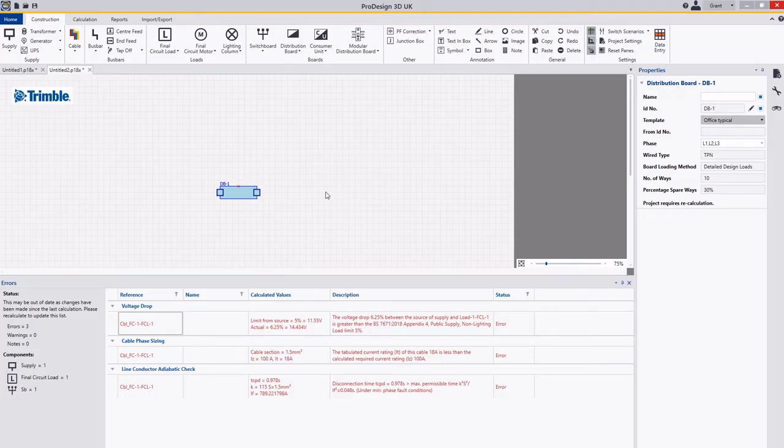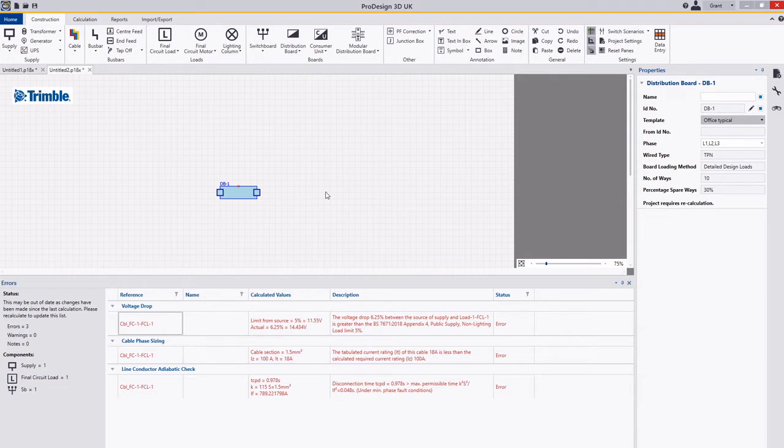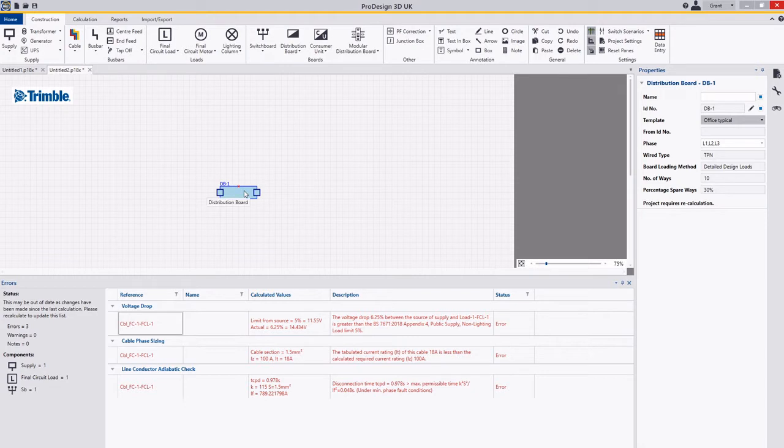Hello and welcome, my name is Grant Webster and I'm the Electrical Product Manager for the Electrical Design Suite Solutions. Today we're going to talk about how you can create a template from an existing project and then use that in future projects going forward.